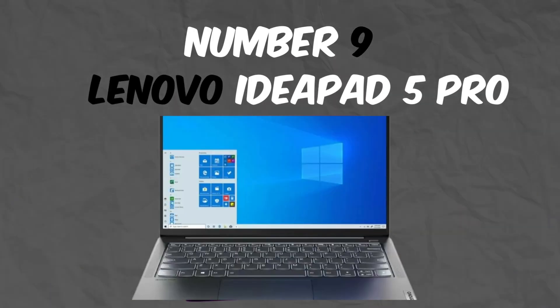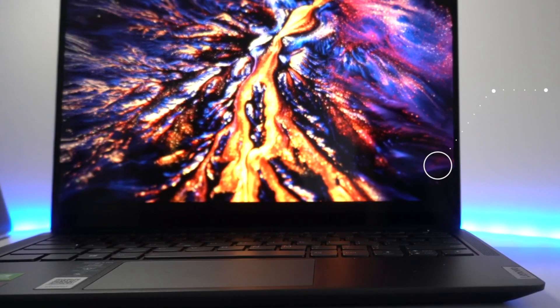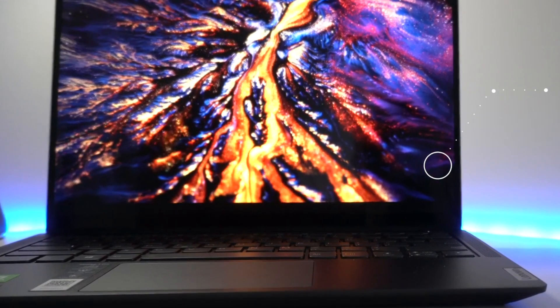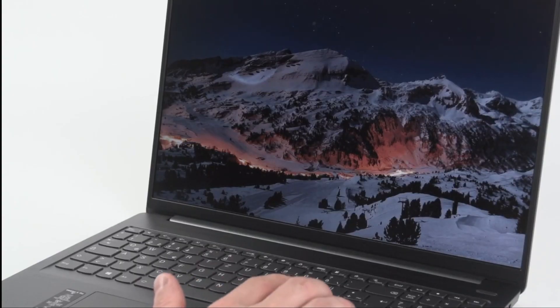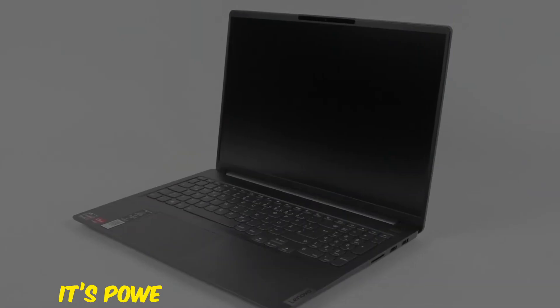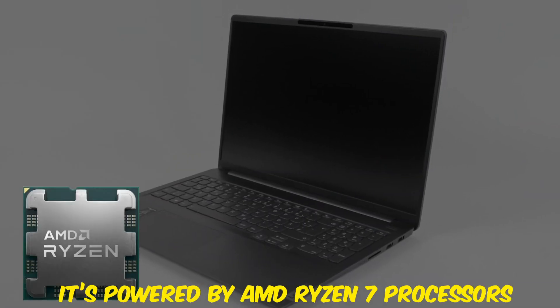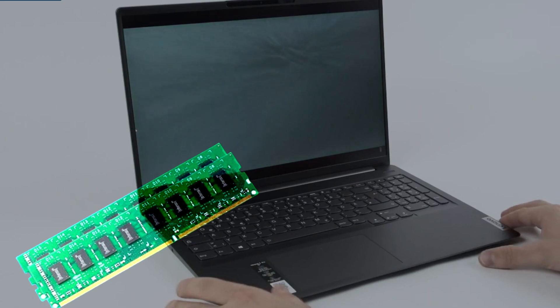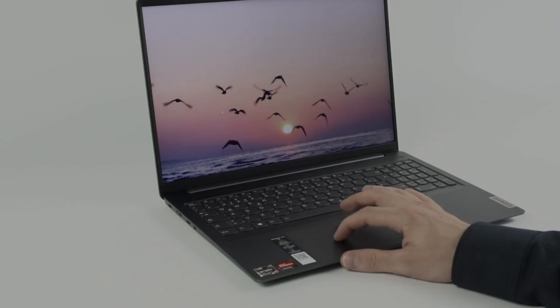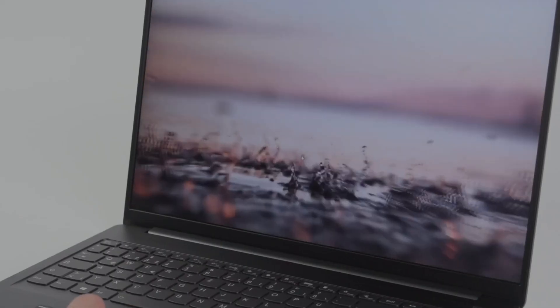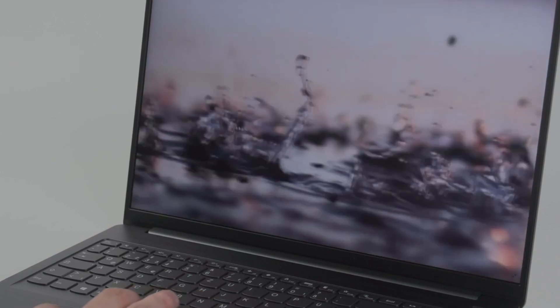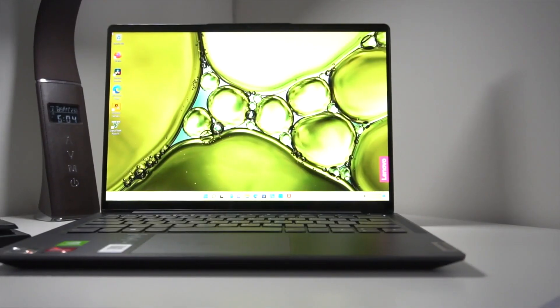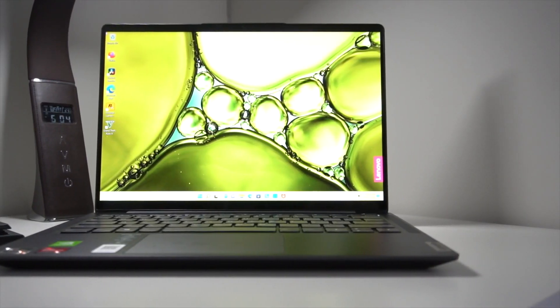Number 9: Lenovo IdeaPad 5 Pro. At number 9 we have the Lenovo IdeaPad 5 Pro. This laptop combines affordability with excellent performance. It's powered by AMD Ryzen 7 processors and comes with up to 16GB of RAM, making it a great option for multitasking and running various IDEs like Visual Studio Code or IntelliJ.